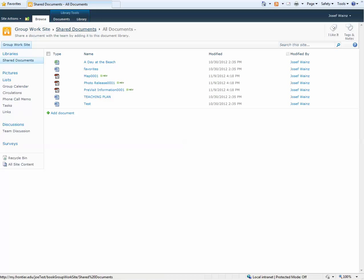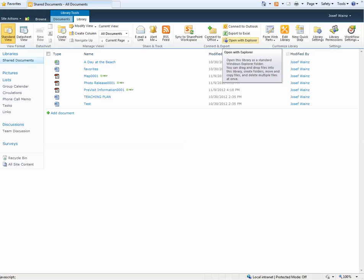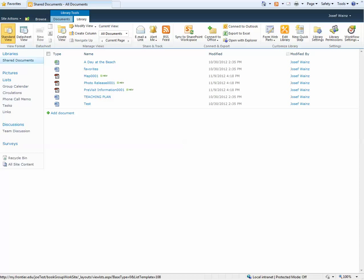Document library, Library tab, Open with Windows Explorer, and you're good to go. I hope you find this video useful.